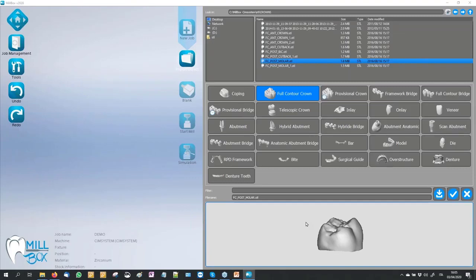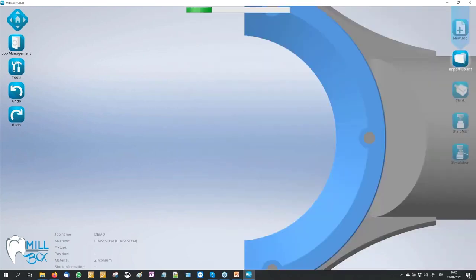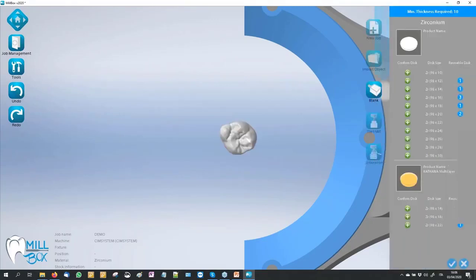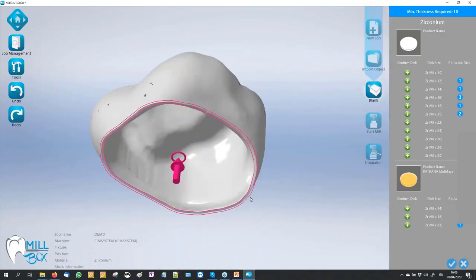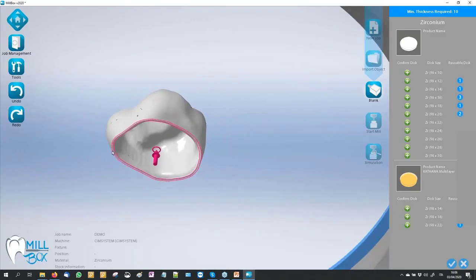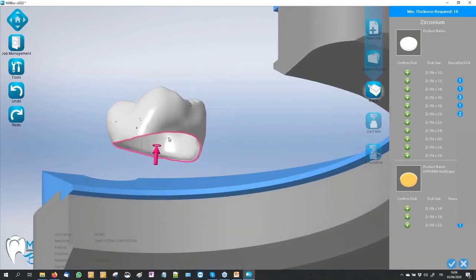This is very important to have the best result and a good way to mill our job. After we select, we can confirm our STL. The software is analyzing all the features on our object. Millbox is able to work with or without the construction info from different CAD software and creates its point of reference. Millbox recognizes automatically all the margin line and also, in this case because it's a simple object, the insertion axis of the cavity crown.